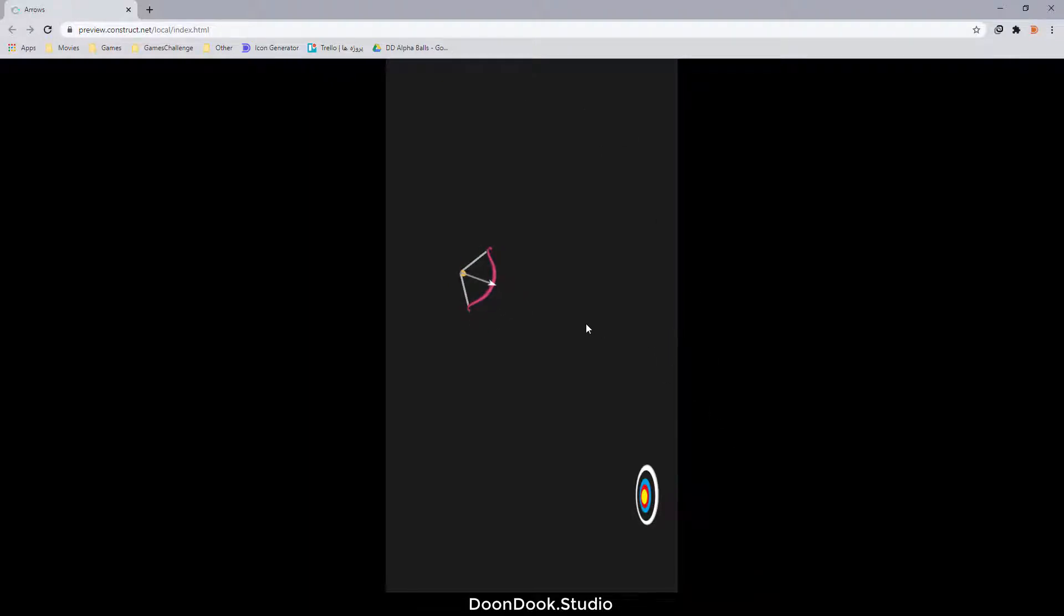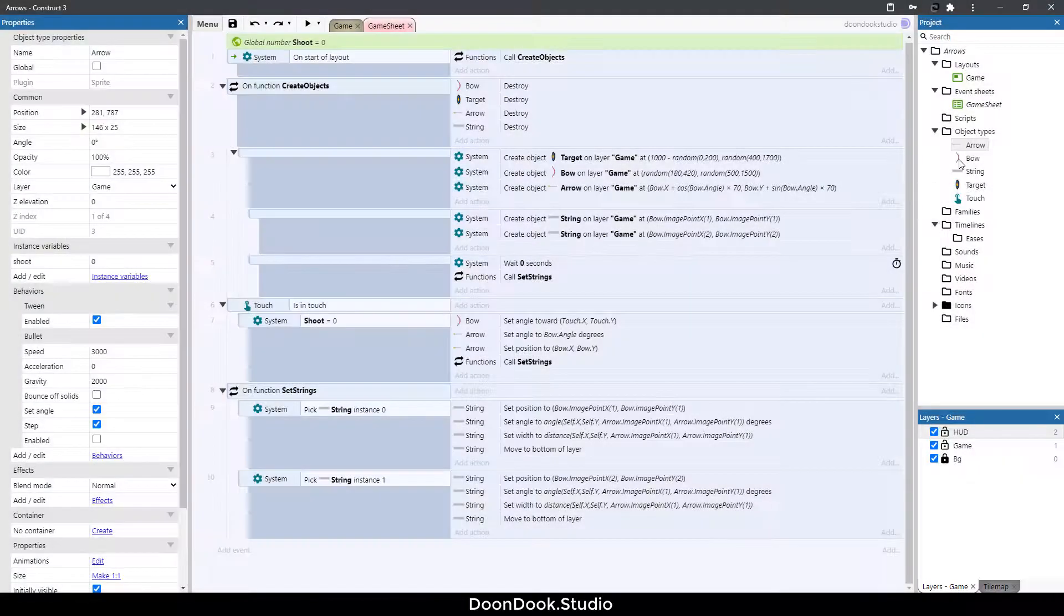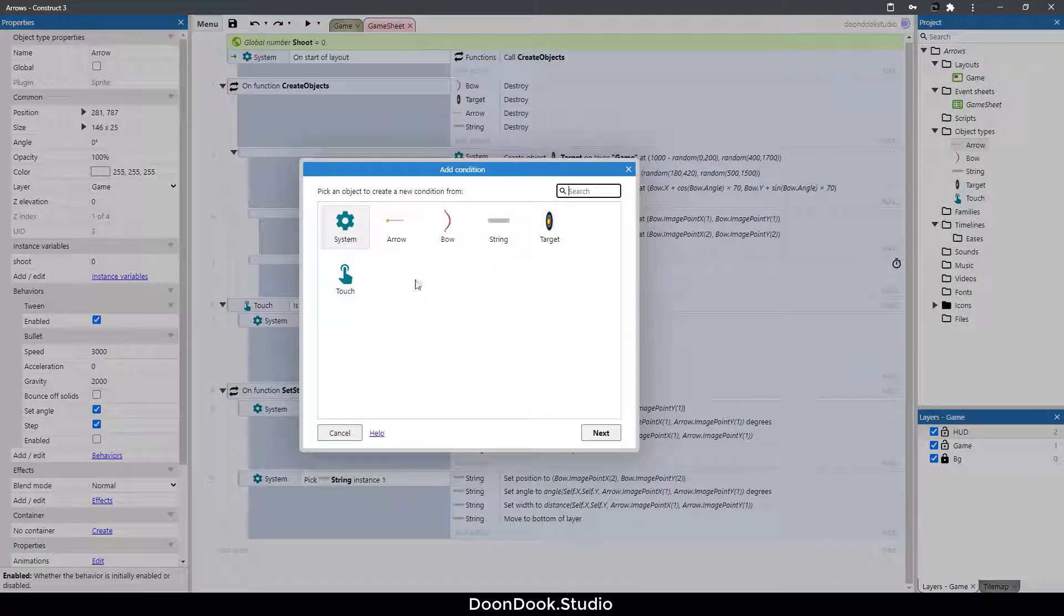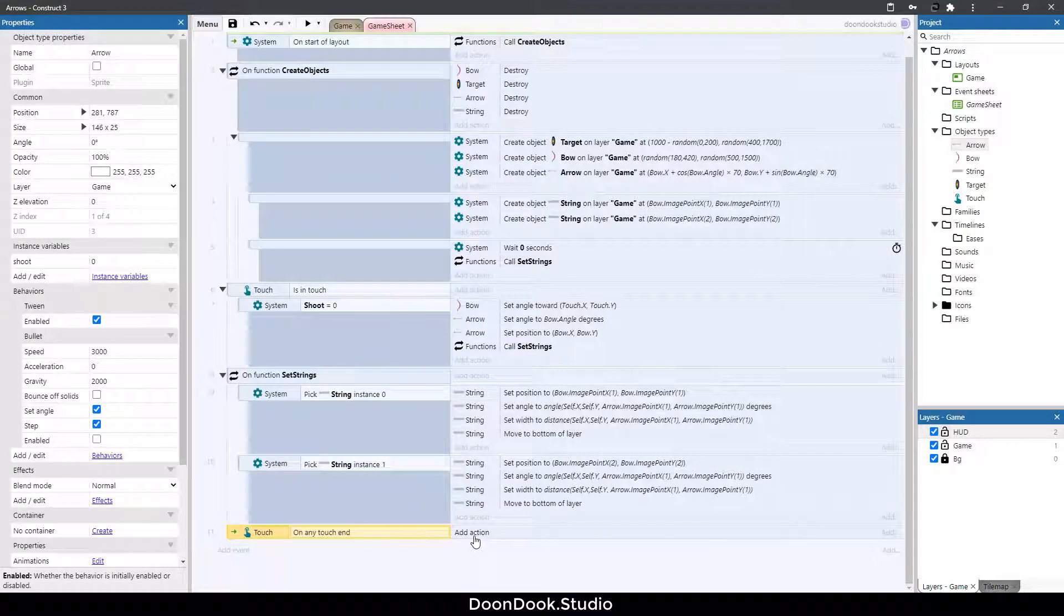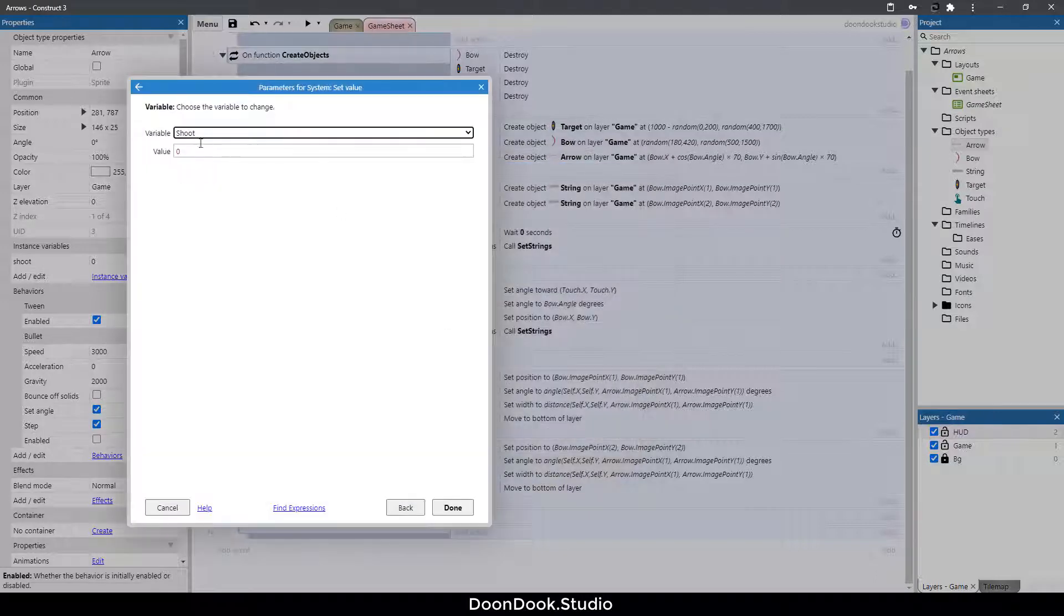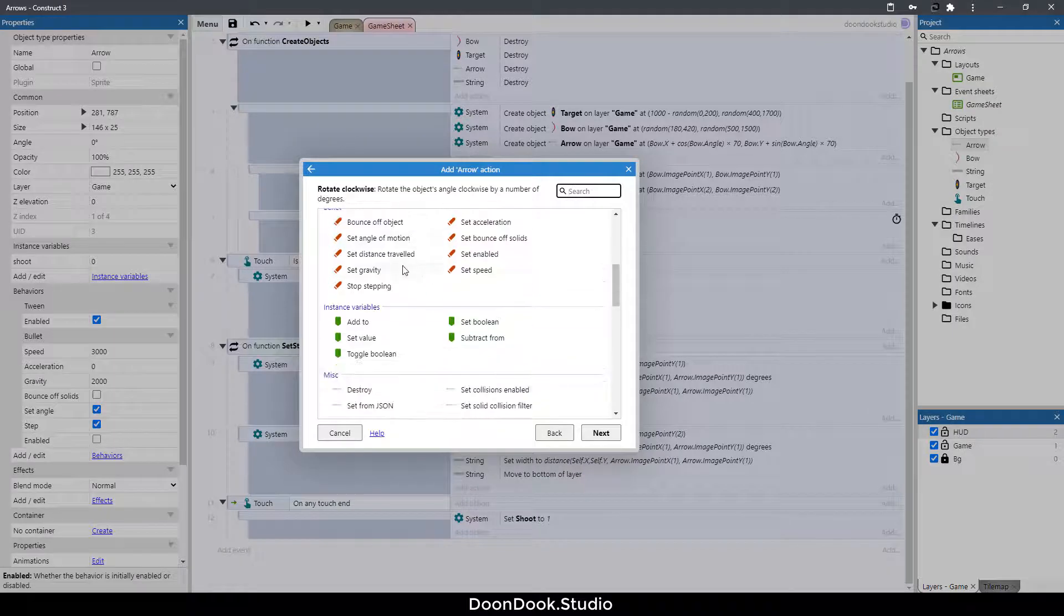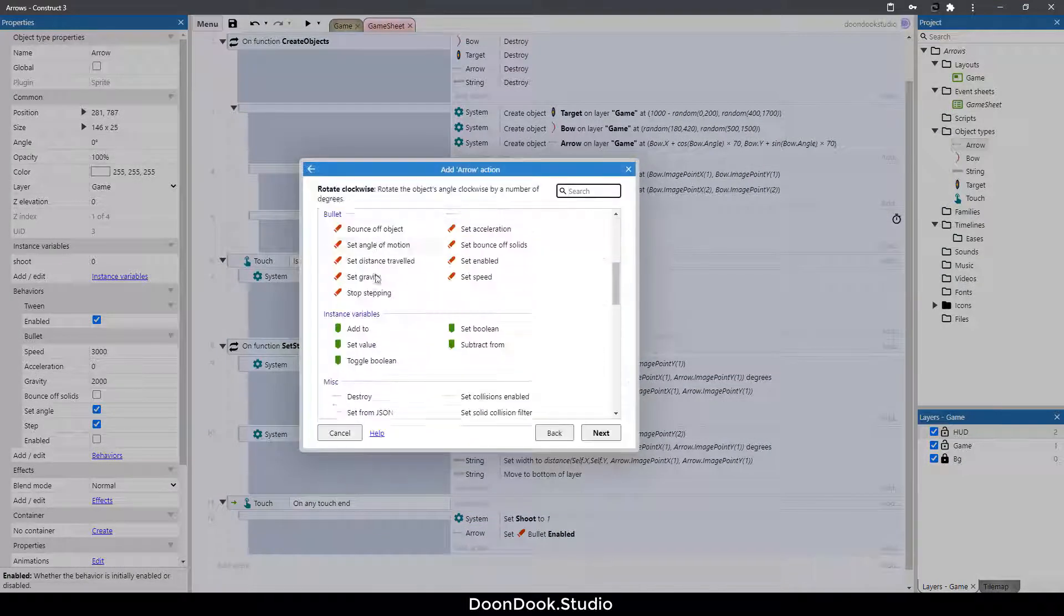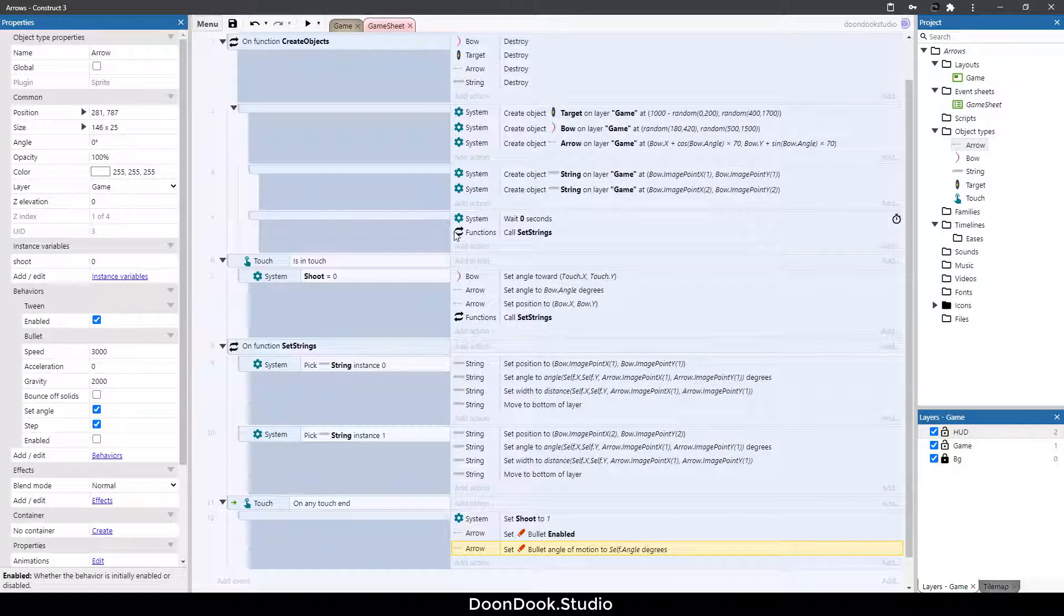Okay now we need to shoot the arrows. For doing that let's go here. Okay as you can see I already added bullets behavior to the arrow object and the bullets have these values and of course it's disabled. So here we want to shoot the arrow. Add action touch on any touch end, hit B button add action system set value shoot to 1 and action arrow set enabled to enabled and arrow set angle of motion to its angle which is self dot angle. Hit run and when we release the touch it's going to shoot the arrow as you can see.